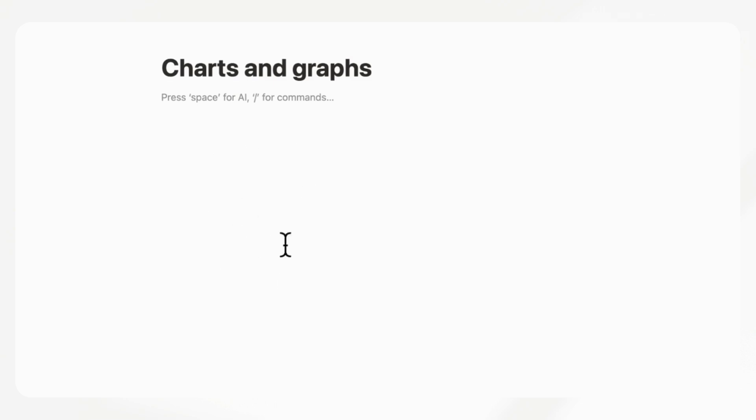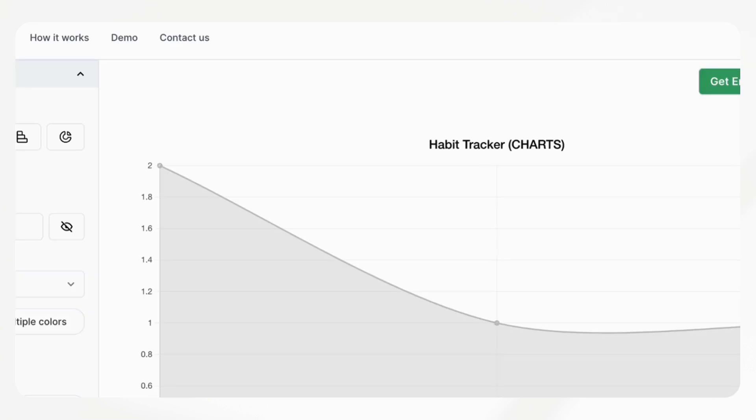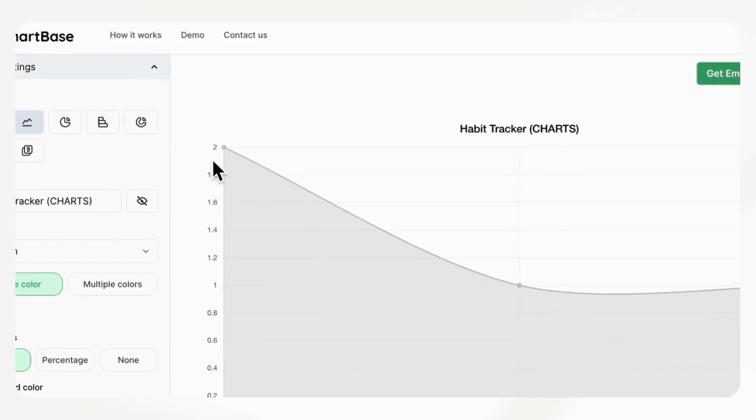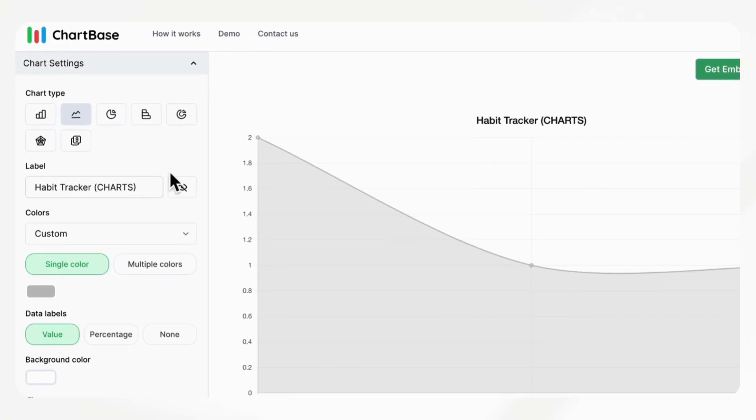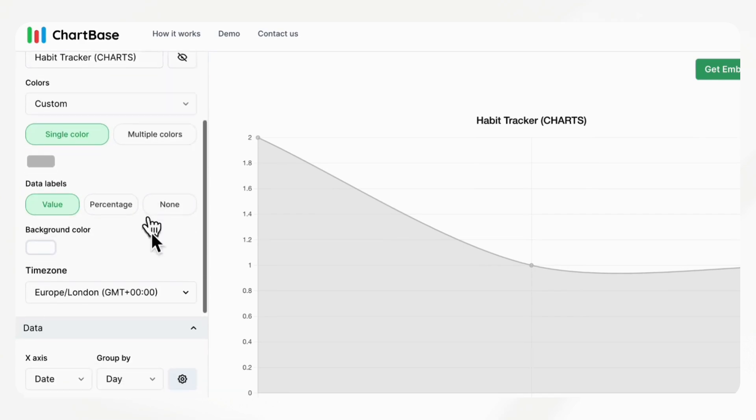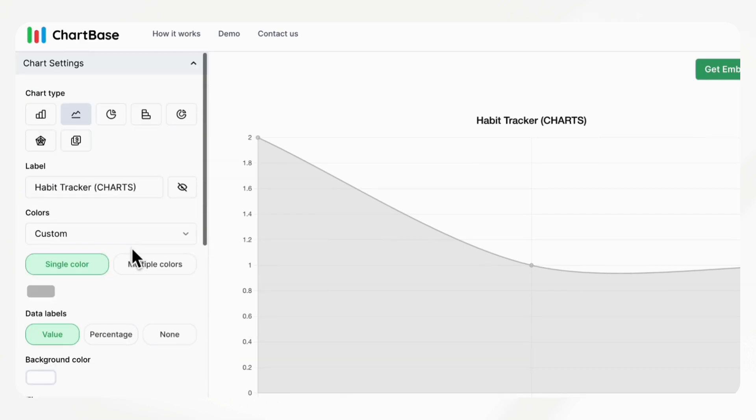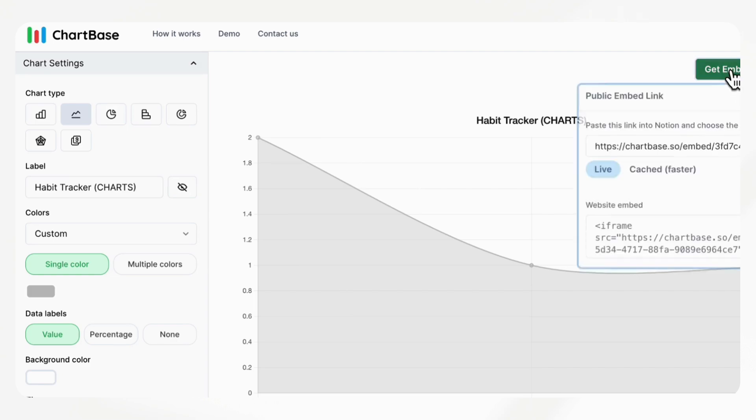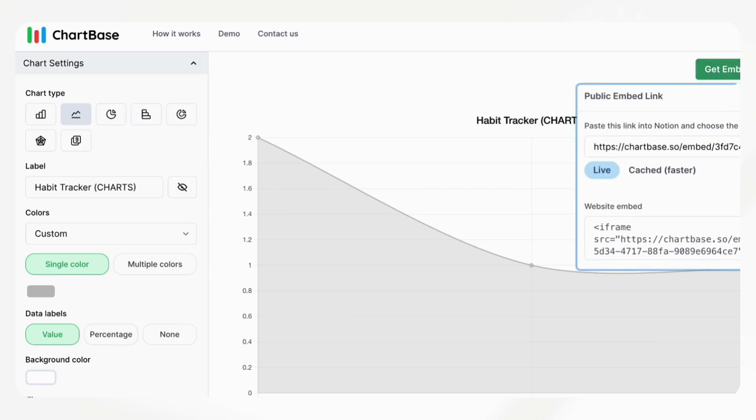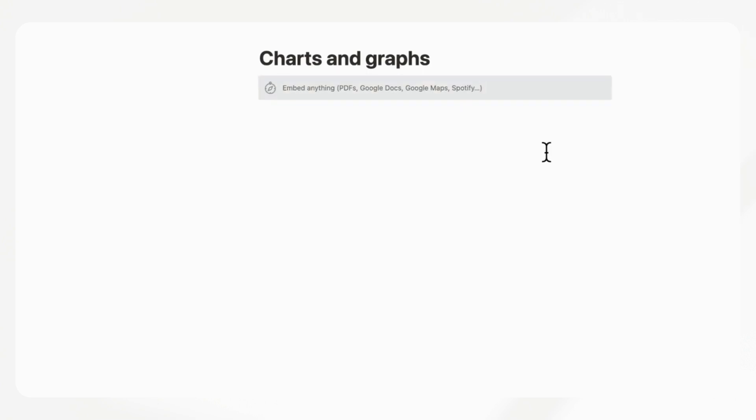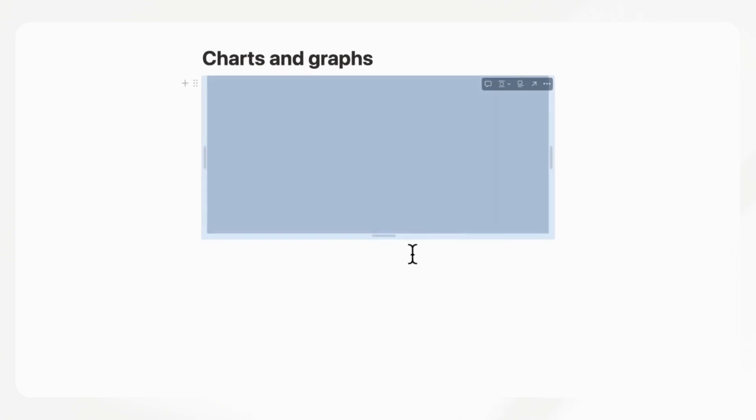At the moment, if you want to put a chart or graph, you do need to go to a third party. For example, you could go to ChartBase and put your database inside here and create your graph and then get an embed link, copy it, and then embed it into your Notion page.